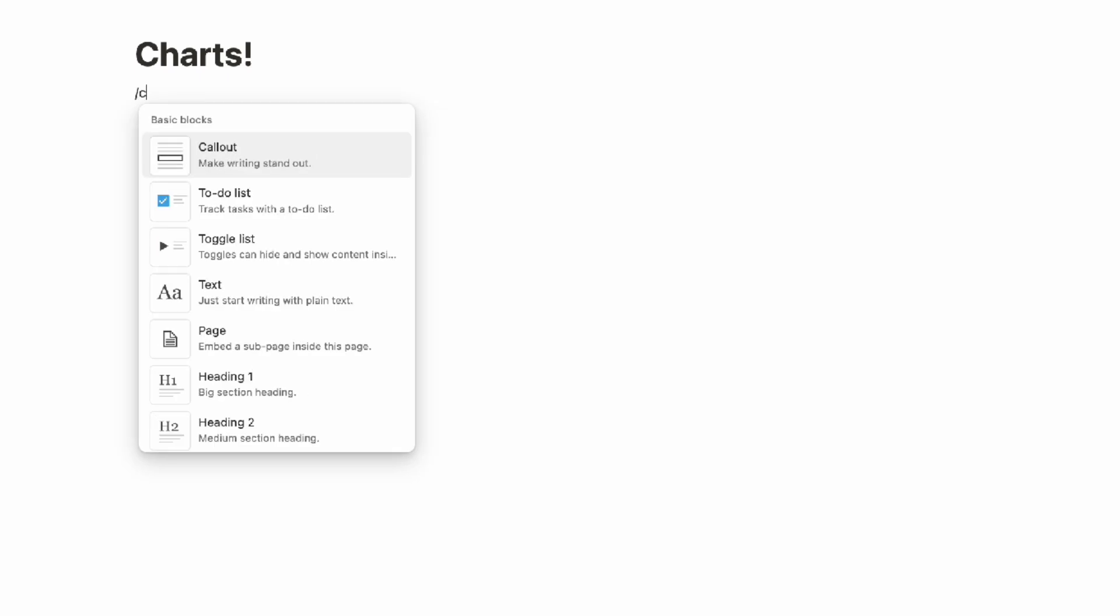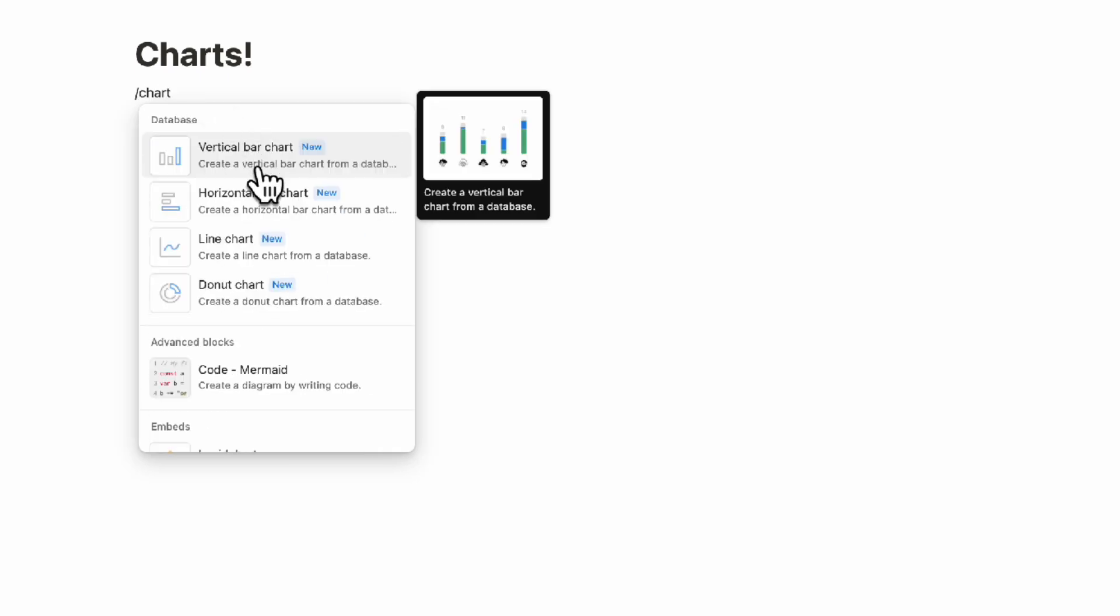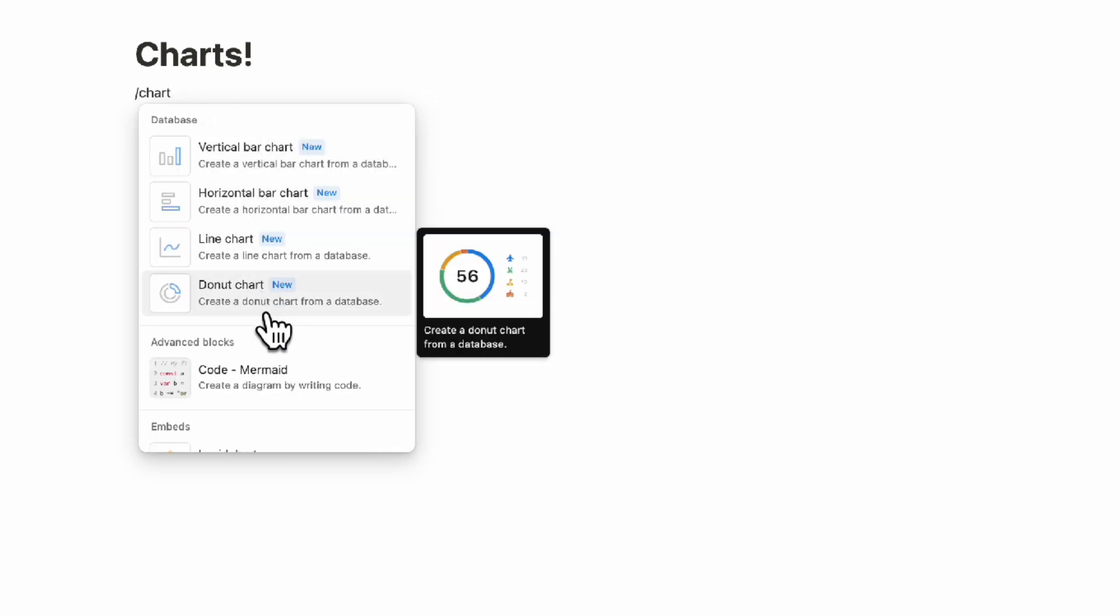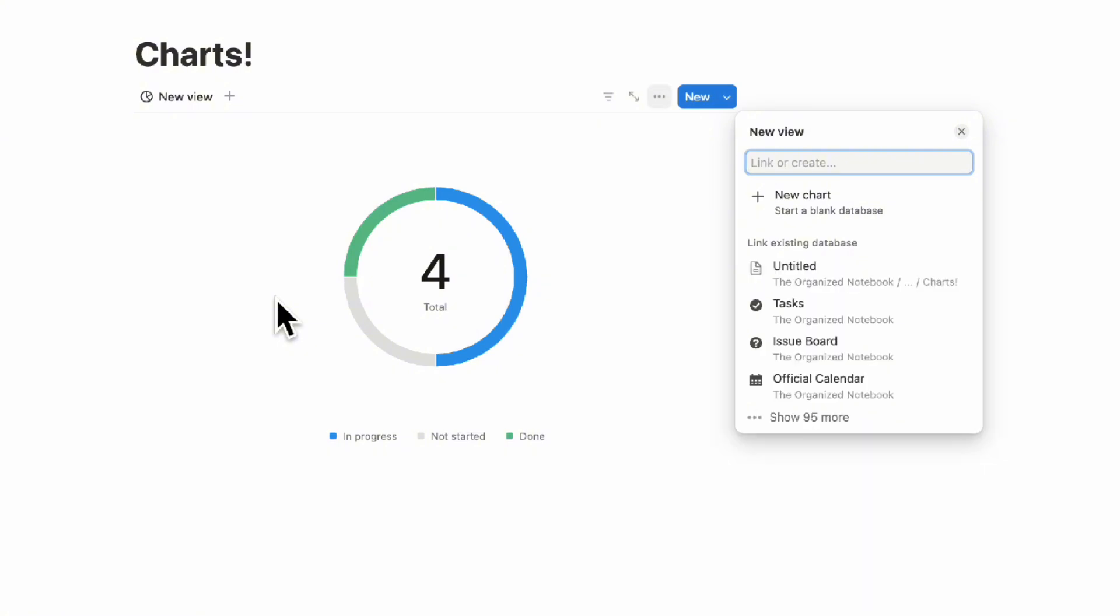If you don't have an existing database, you can type slash chart and then choose what kind of chart you want to add. Let's say we want to add a donut chart—you can choose one of these databases to start with. We would recommend using an existing database as that's really what charts excel at—being able to visualize your data.